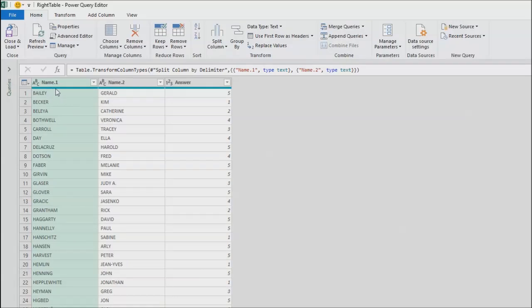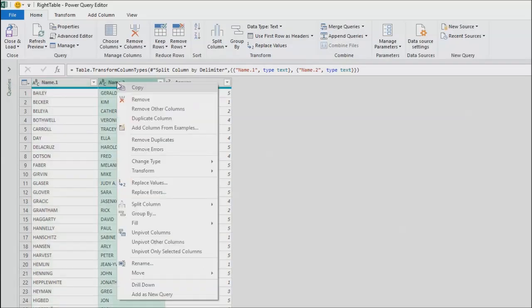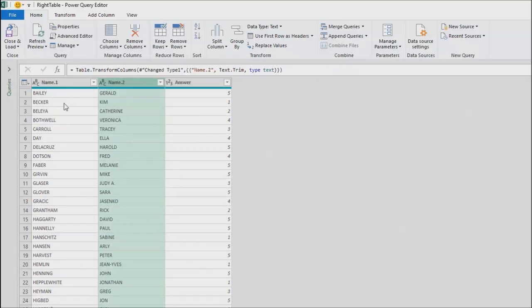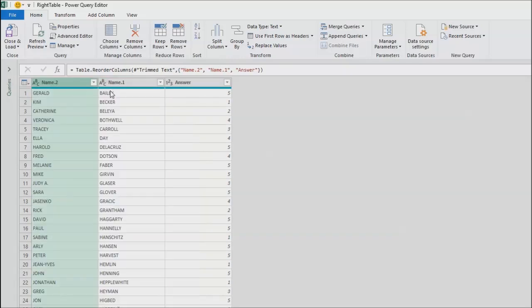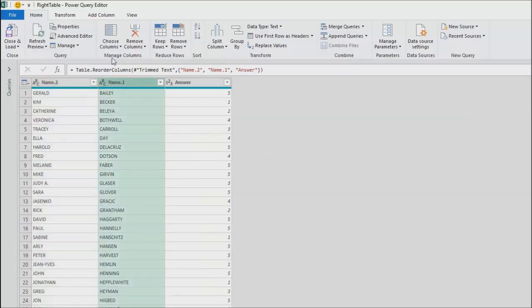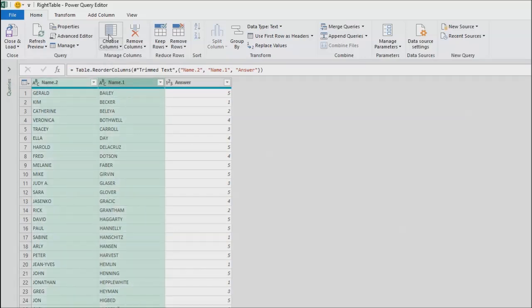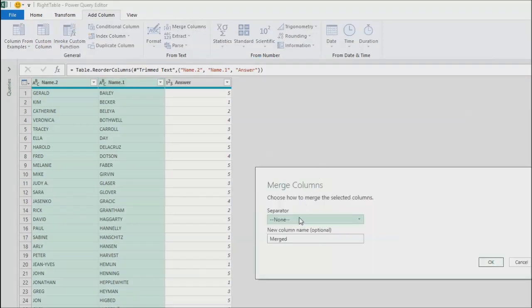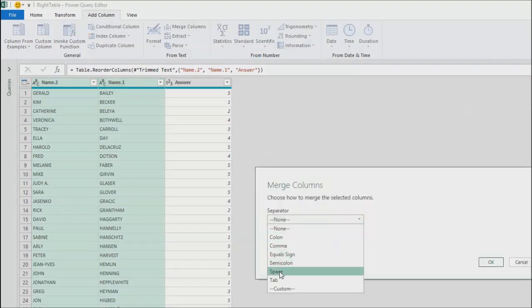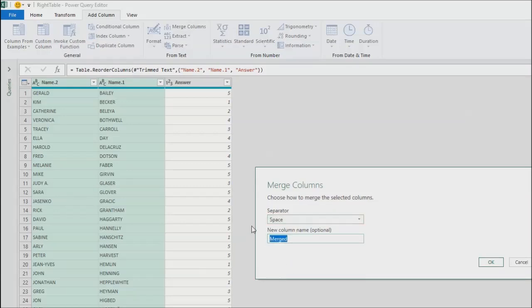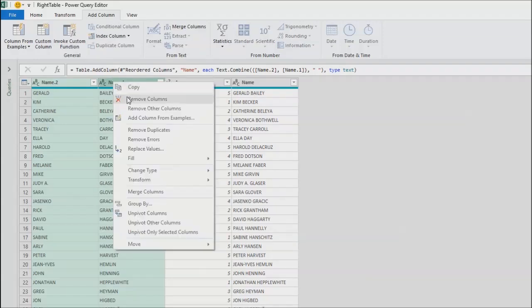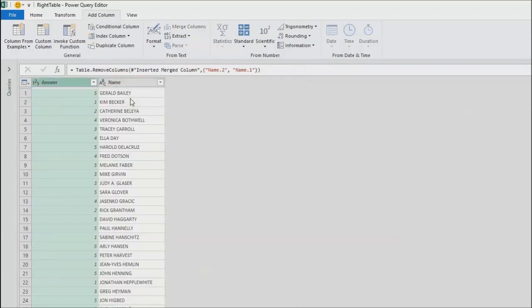So we have name and name. Now here I can see that there is a leading space before this. So transform and trim like that. And then what we're going to do is take name to before name. And I'm going to combine these two fields. Select the first one, control click on the second one. Add column and then merge columns. The separator is going to be a space. New column is going to be name. Click OK.